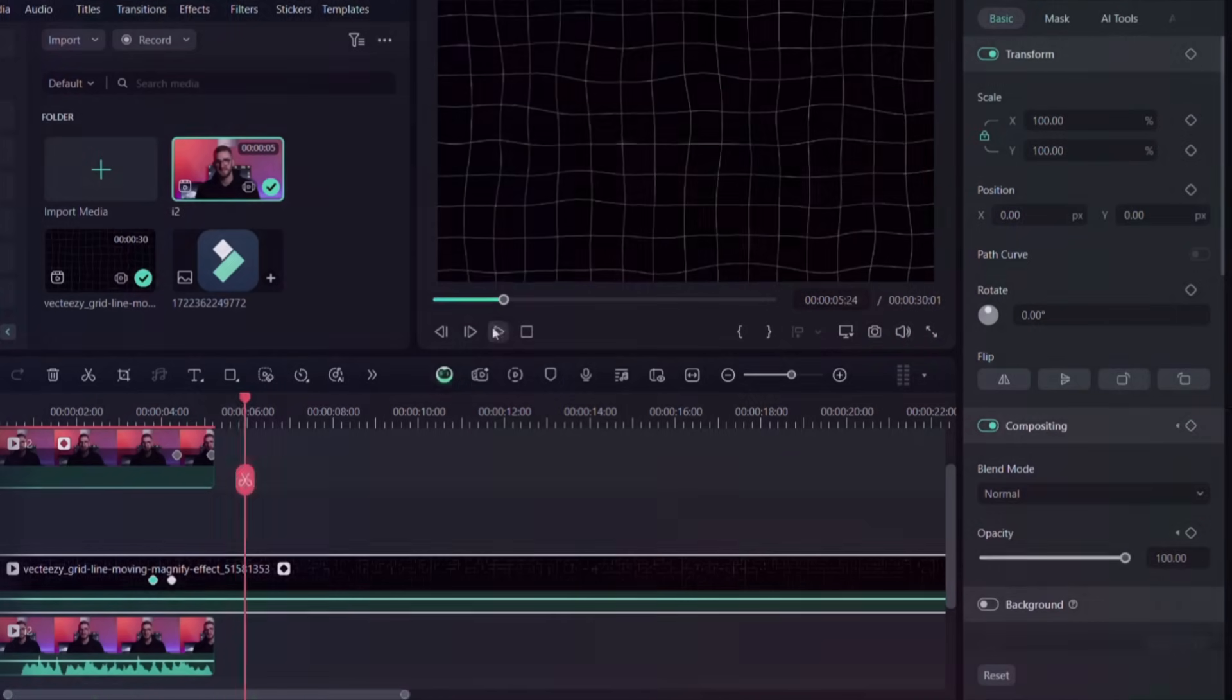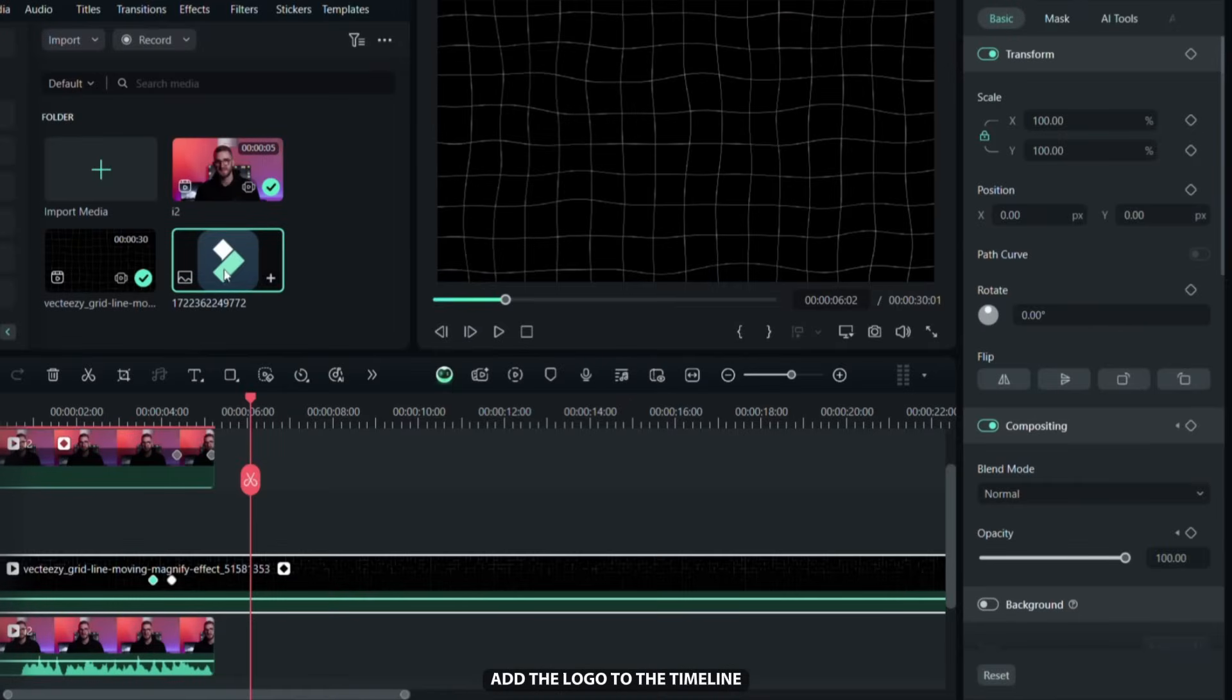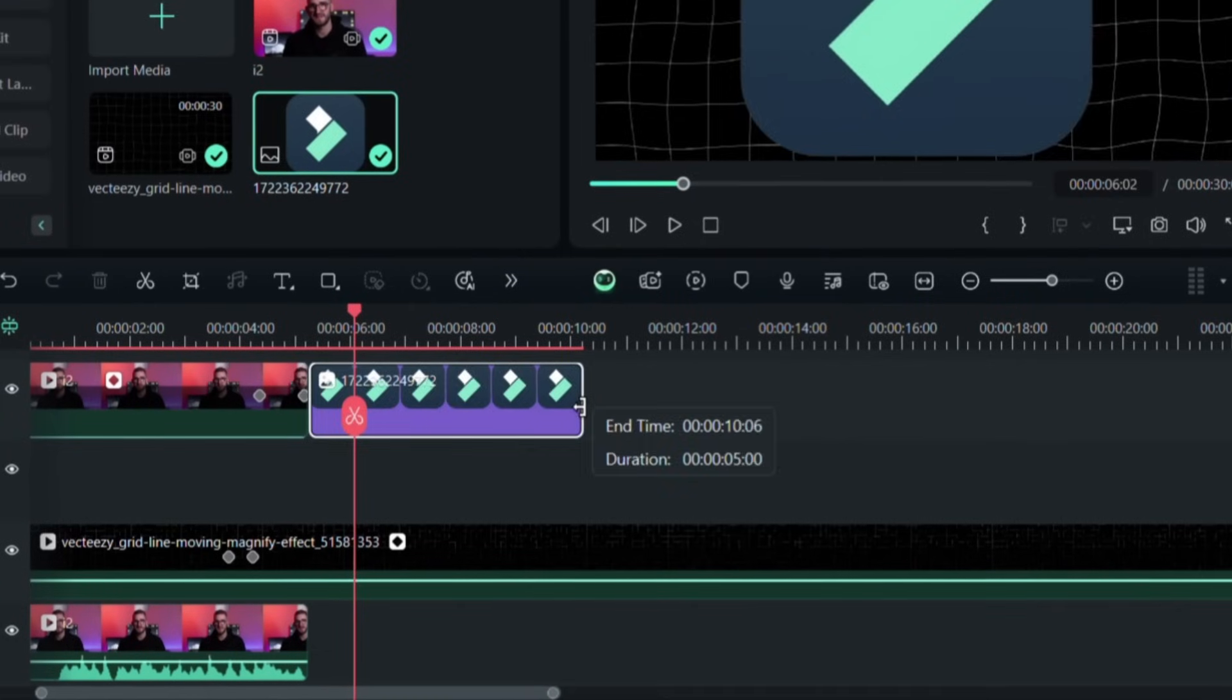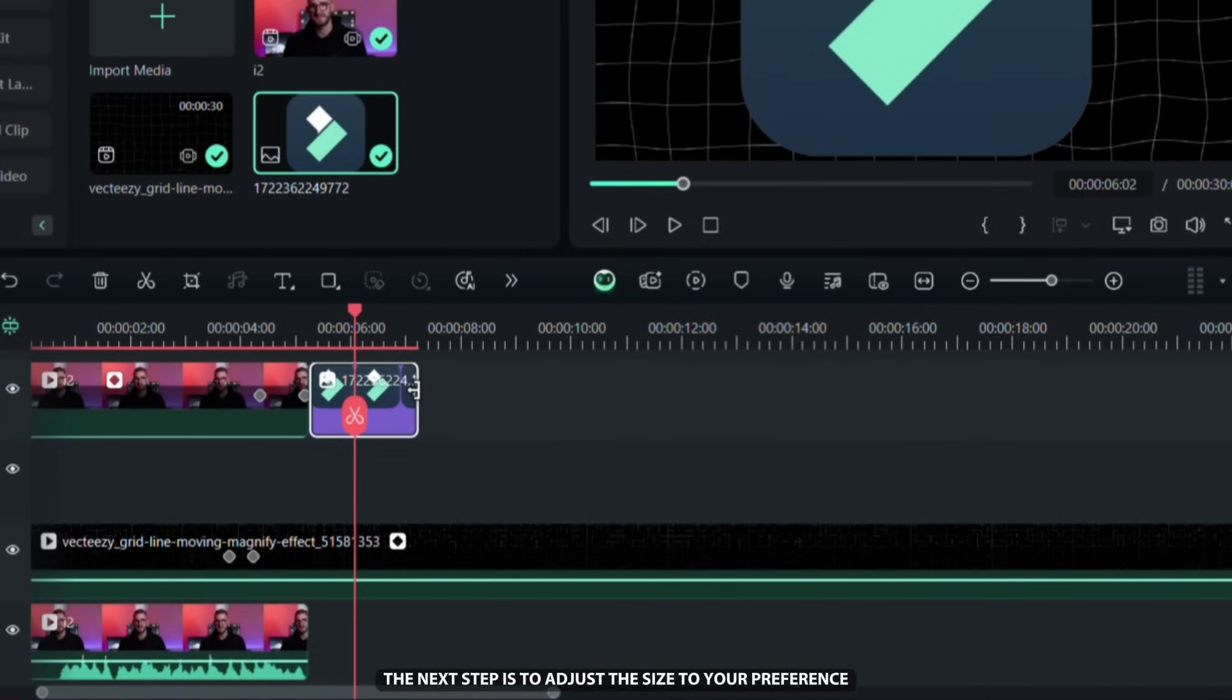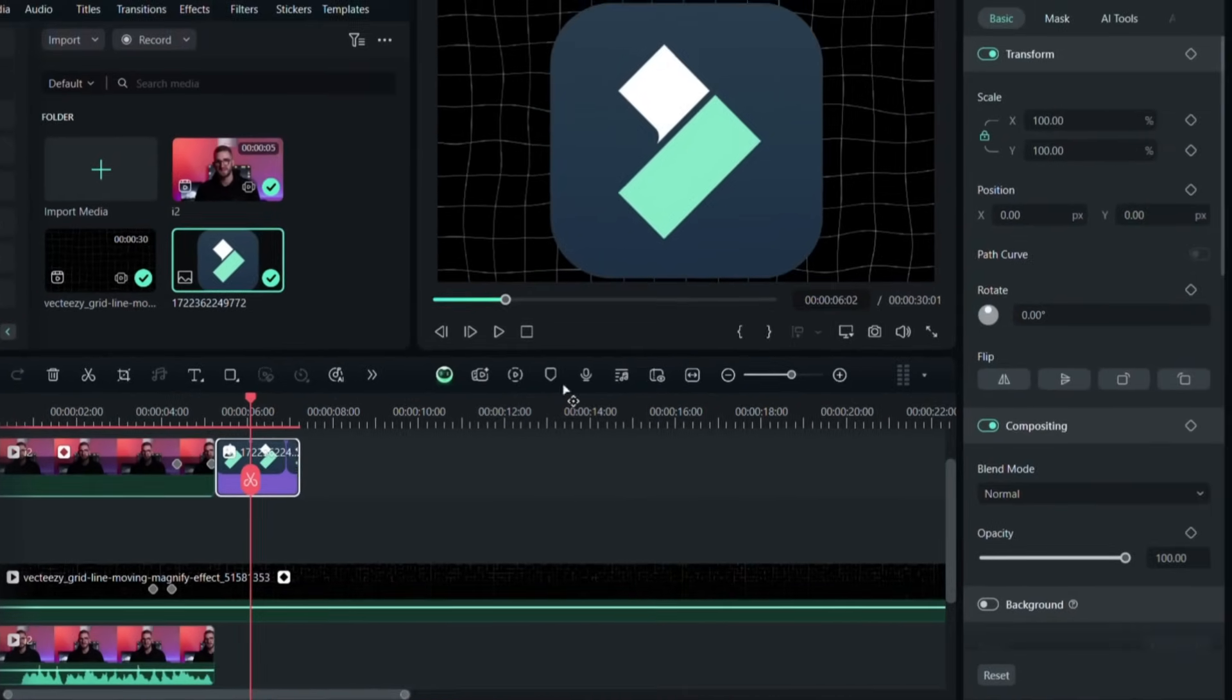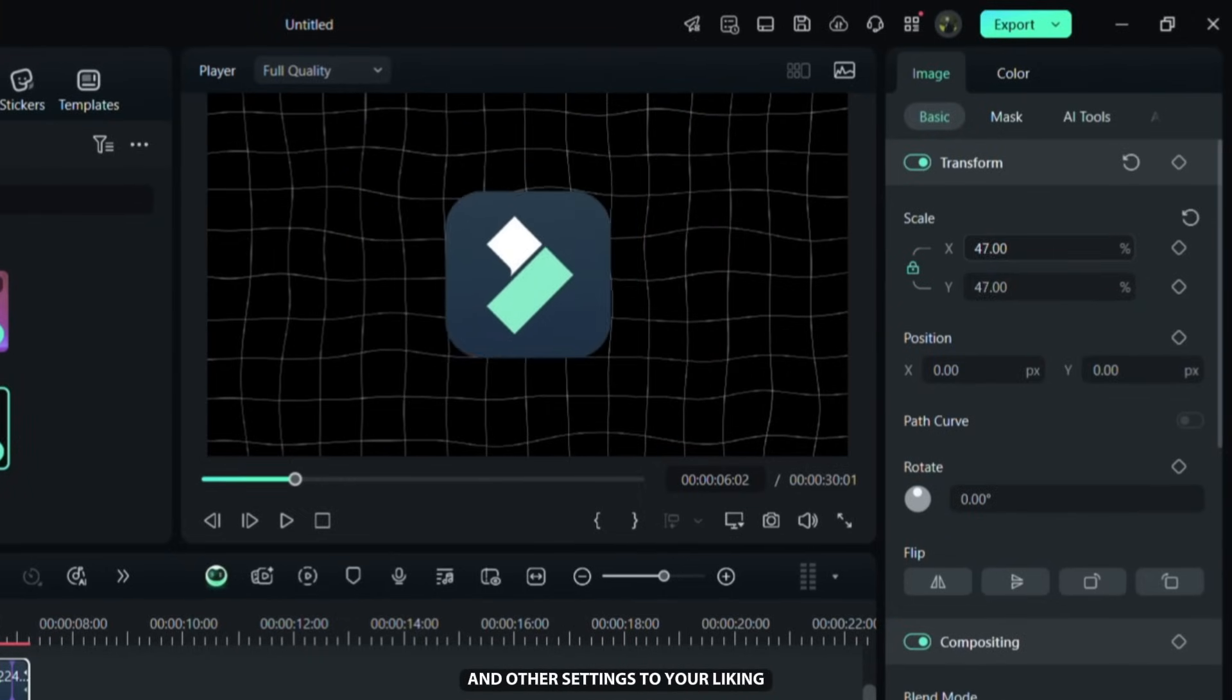Now I am going to show you a cool trick to create a 3D spinning logo animation. Add the logo to the timeline then set the duration to 2 seconds. The next step is to adjust the size to your preference in the basic tab. After that you can adjust the opacity and other settings to your liking.